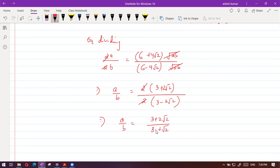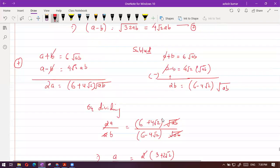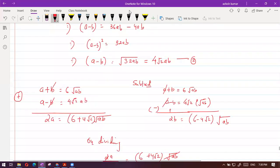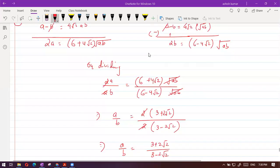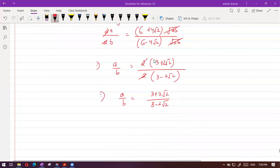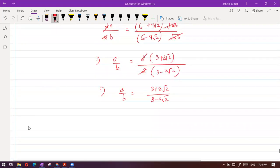I hope it is clear. They were asking the ratio of a and b. We had a plus b, found a minus b, used both equations to get a and b, and then divided. The question is done.